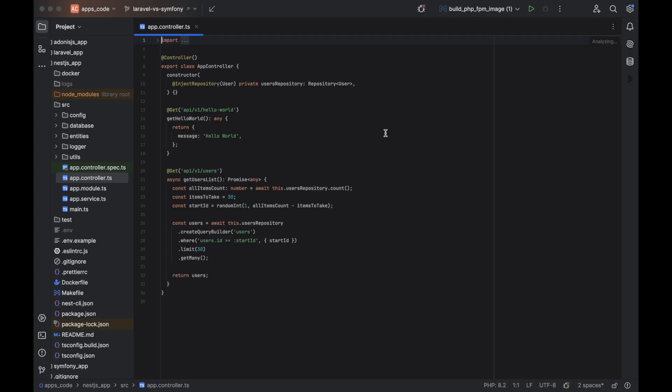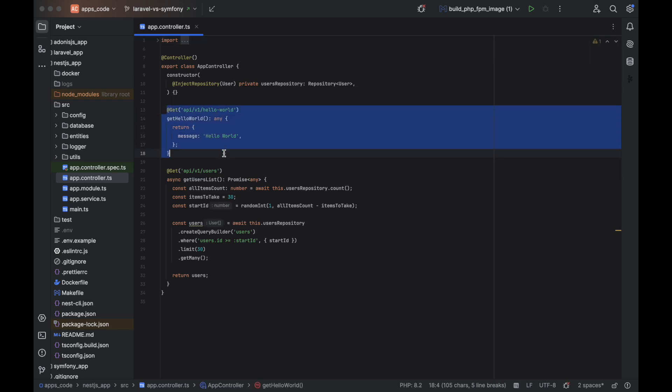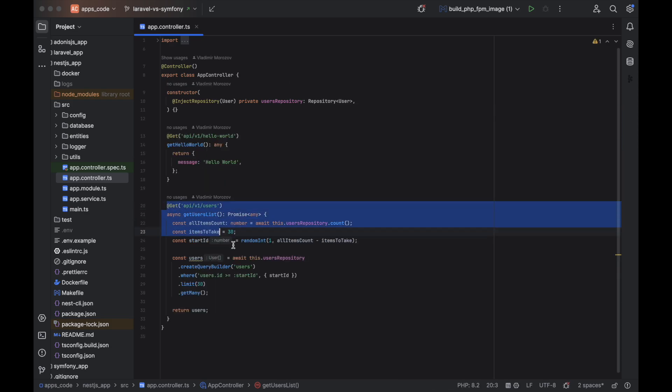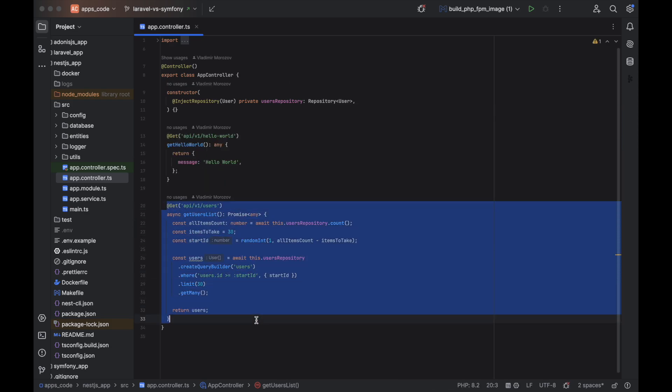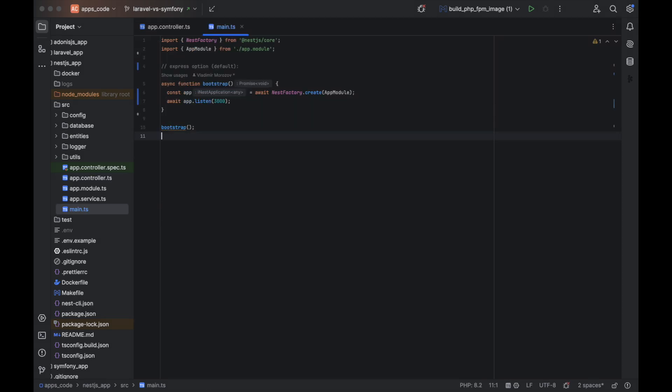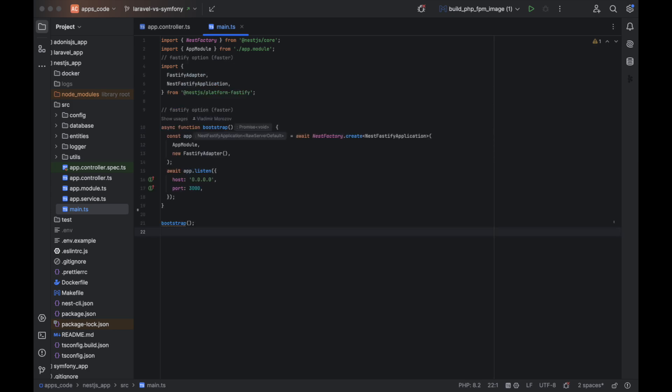The source code is the same for both options, except adding different engine in the main file. Here is the first case code, and here is the second one. This is the main file for Express option, and this one is for Fastify.